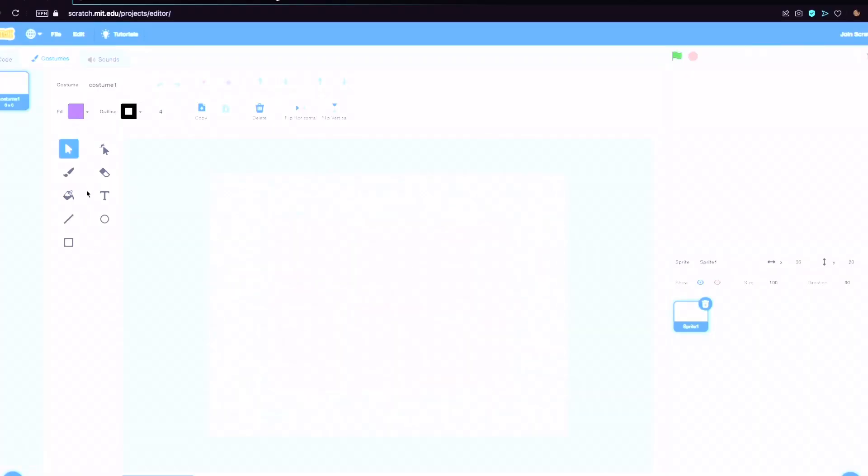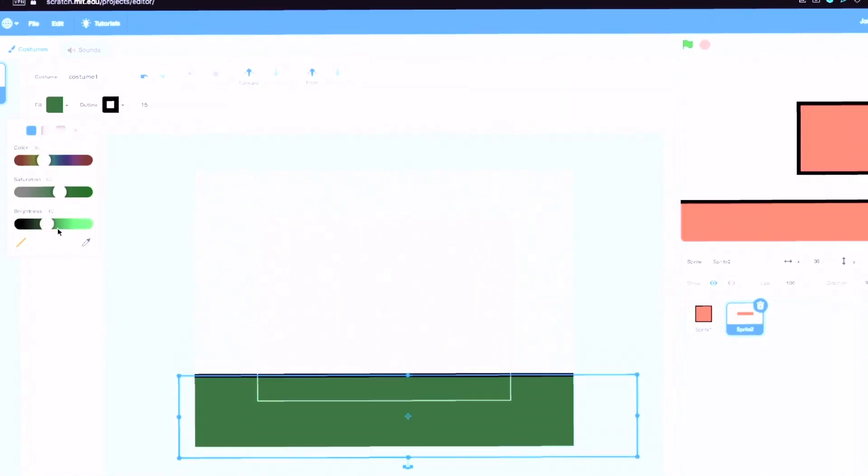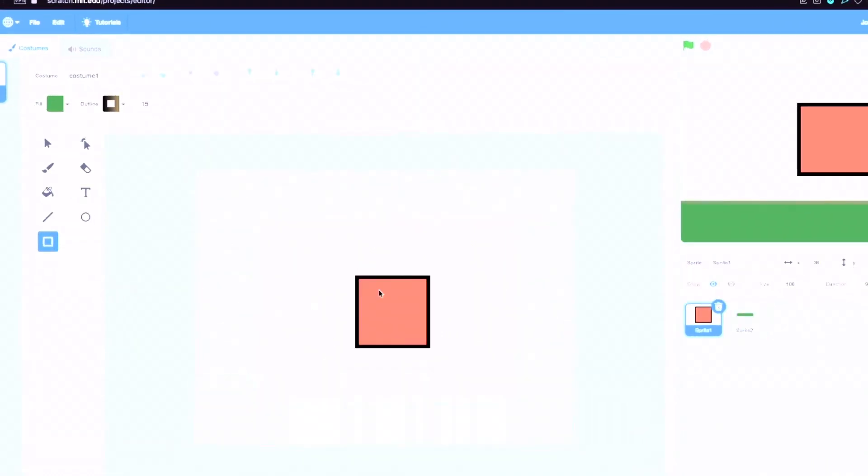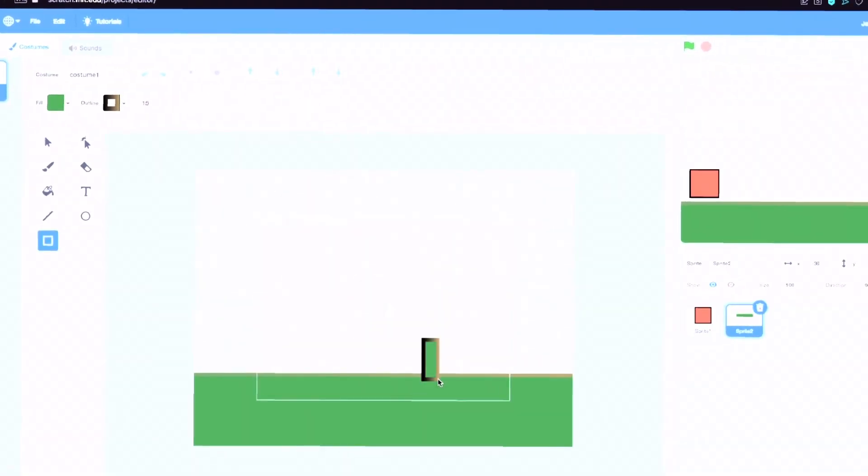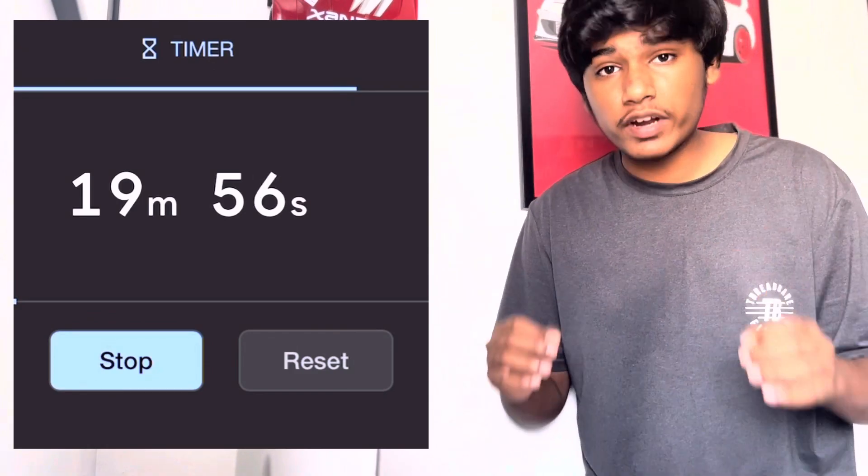Before working on the character control, I made a basic player and a backdrop for the game. By the time I had made the assets, I only had 20 minutes left thanks to the several breaks I took.